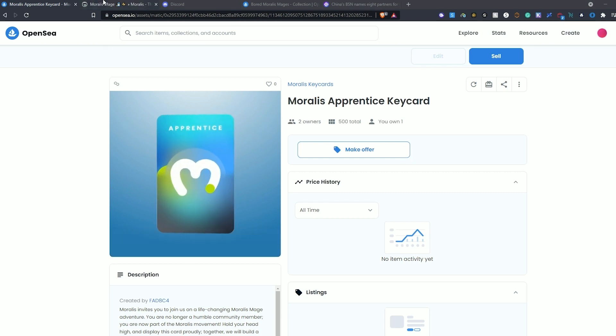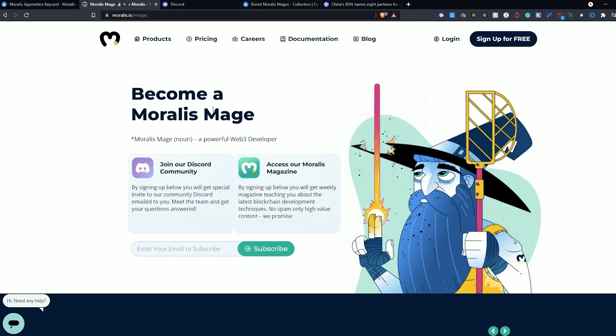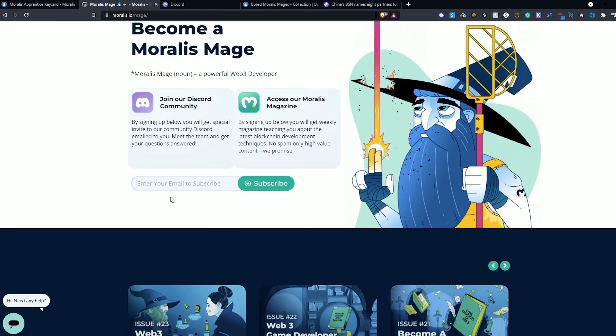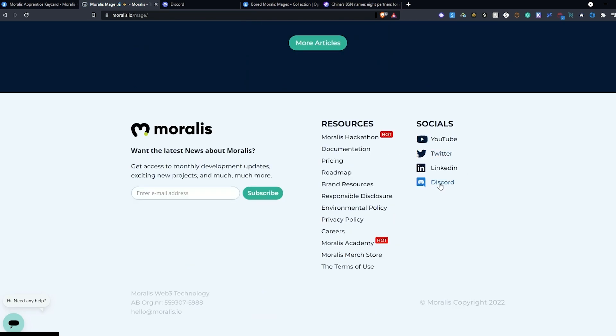In order to get connected to the Morales Discord server, we first go to morales.io/mage. Now, there's also the option here to sign up for Morales Magazine. If you're not already subscribed, I'd encourage you to do that. To get connected to the Discord, select the link at the bottom of the screen.